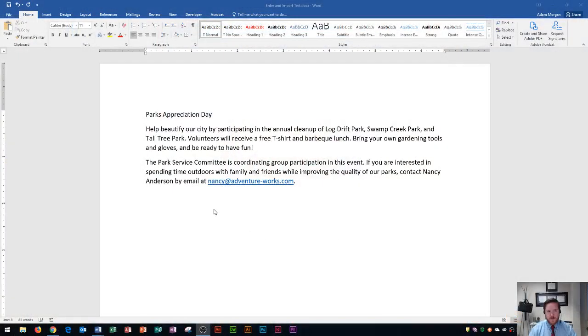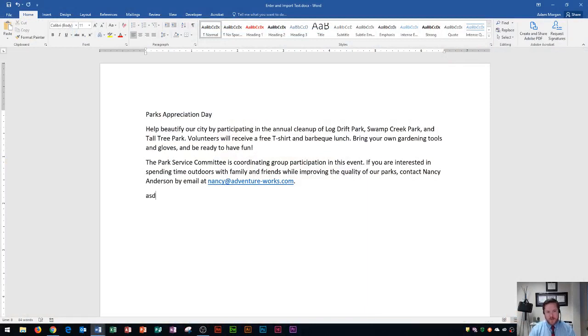So I have my Word document right here. Wherever my blinking cursor is on Word is where my text will be input. As I start to type, that's where your text will be input and that's how you enter text.